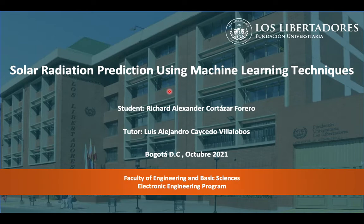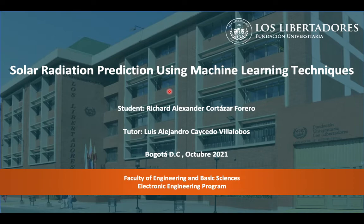Good day. Today I talk about solar radiation prediction using machine learning techniques. My name is Richard Alexander Frito del Forero from the Fundación Universitaria de los Libertadores, from the Electronic Engineering Program. The tutor in charge of this work is Alejandro Cayce Bellagos. So, we'll start.